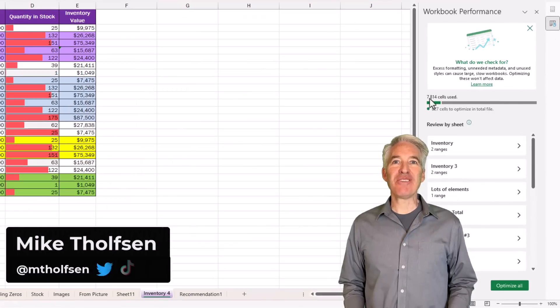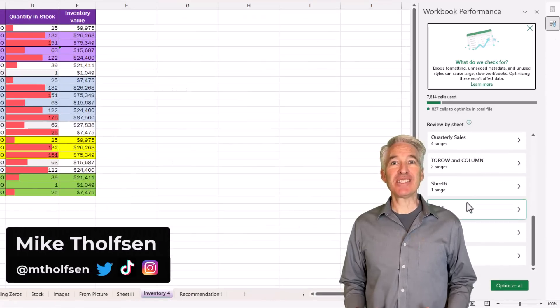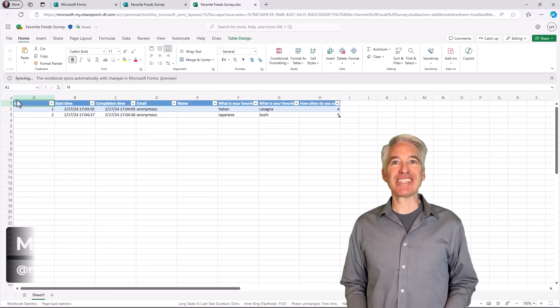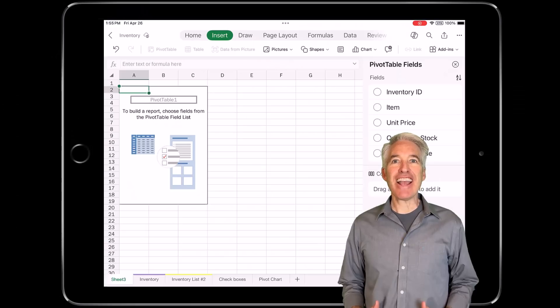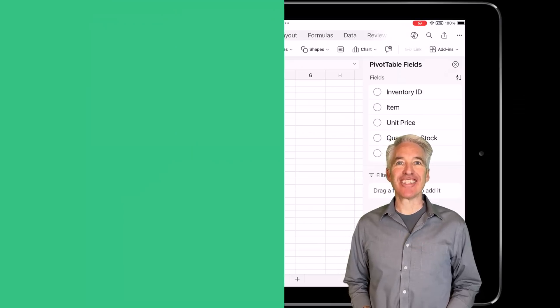I'll be showing nine new features in Excel. This includes updates to Excel for Windows Desktop 365, Excel for the web, and iPad. So let's get started.